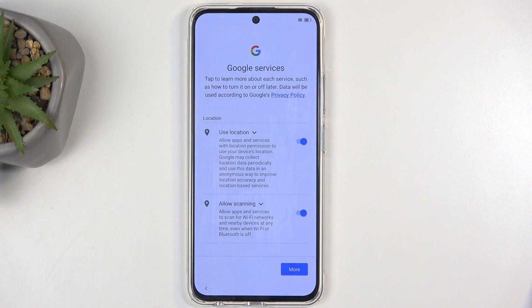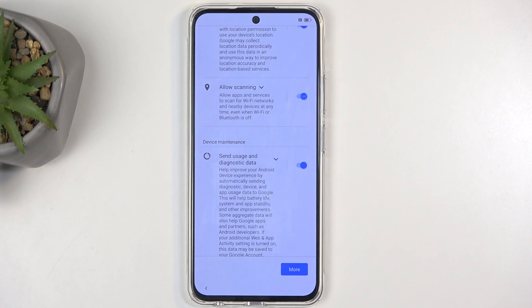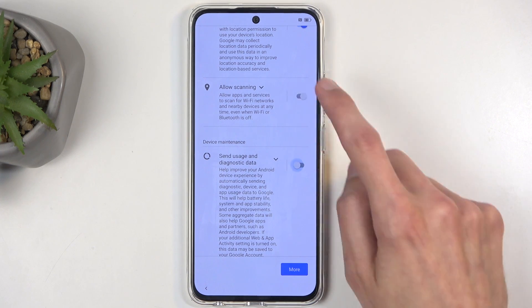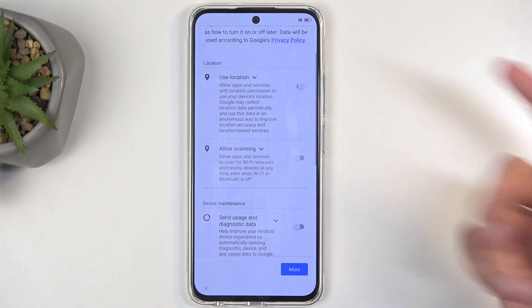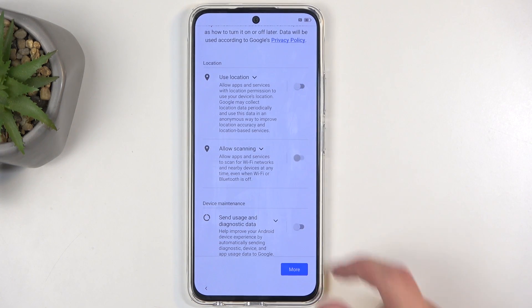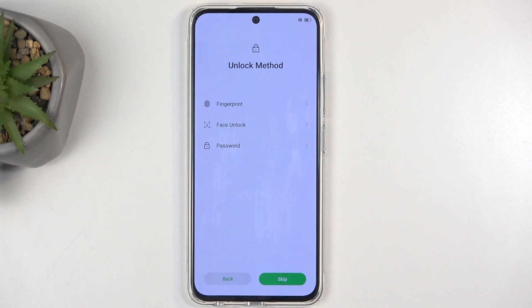Next, we have Google services like location, scanning, and sending user and diagnostic data. Here we can deselect all of those, but it's from Google, so let's be honest — it's not like this will have much of an impact. Google will most likely gather their data one way or another.